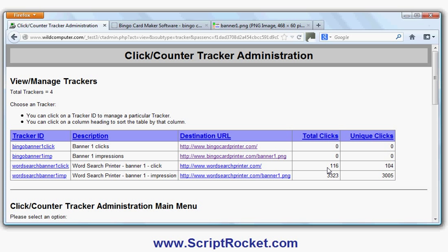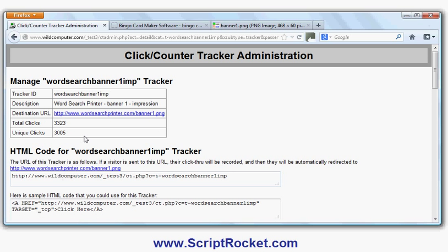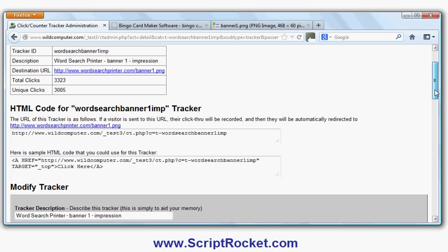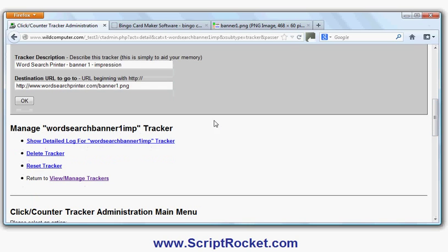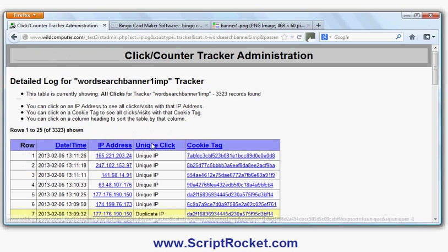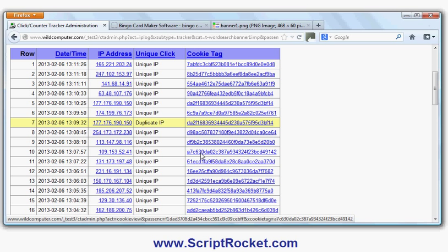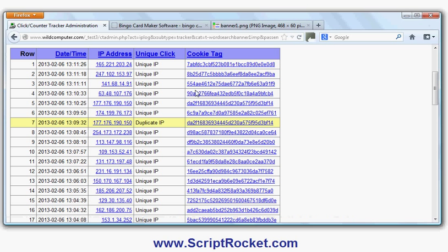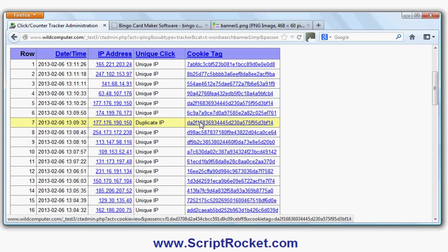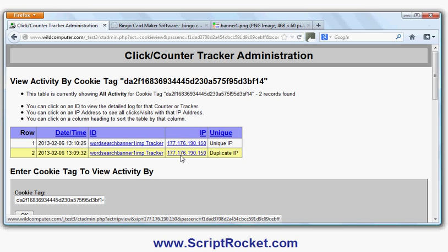If I go to the banner impressions, this is a summary page. If I scroll down here and click Show Detailed Log, the tracker gives me all the IP addresses of who clicked. We use a cookie to identify as an additional unique identifier. It doesn't actually matter what this text is, but if the same one comes up more than once—for example, if I click on this one, you'll see it comes up more than once.